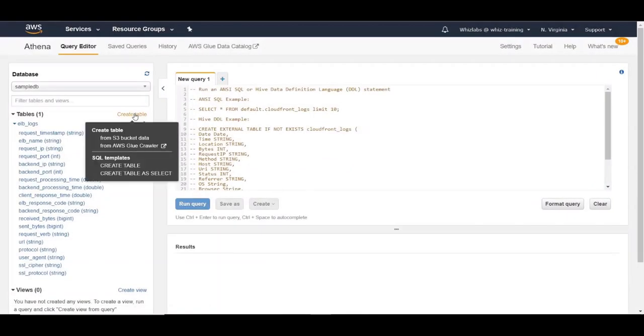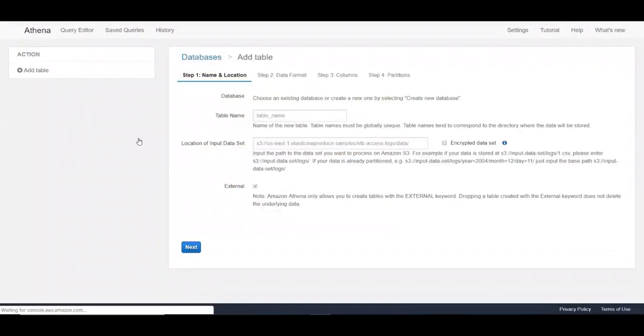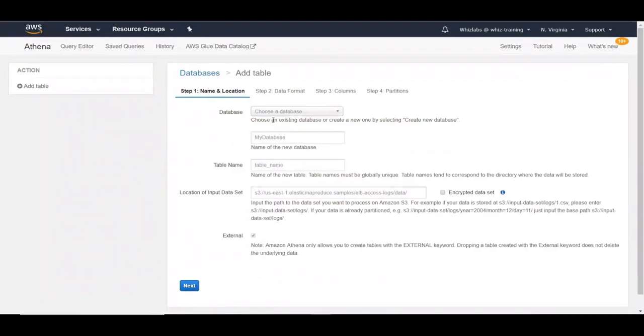Let's create a new table from S3 by selecting it from here. You can choose an existing database or create a new one. Right now, I don't have any databases yet, so let's create a new one.